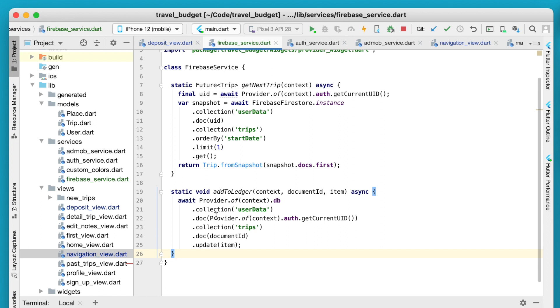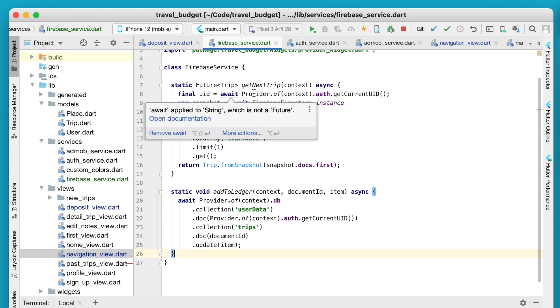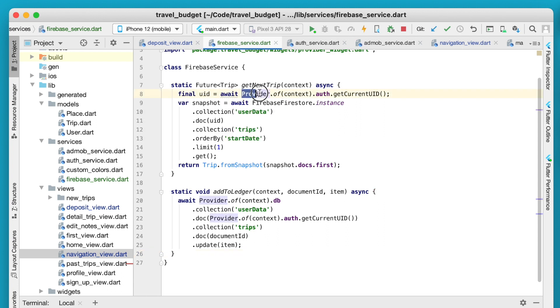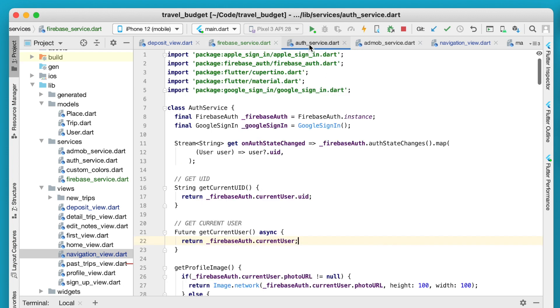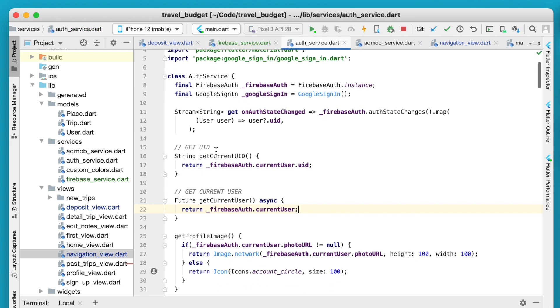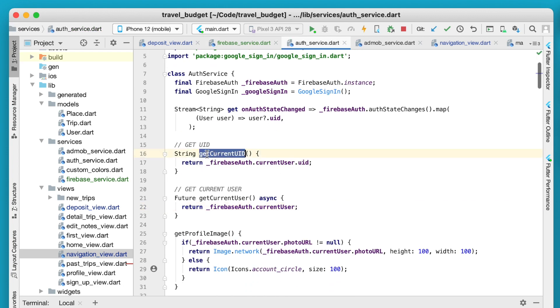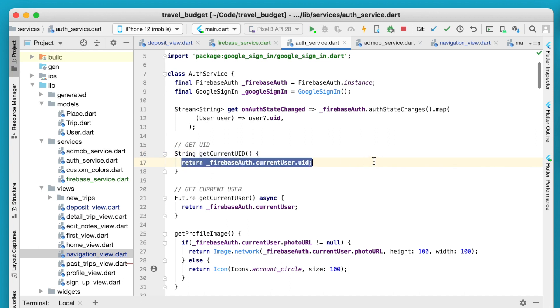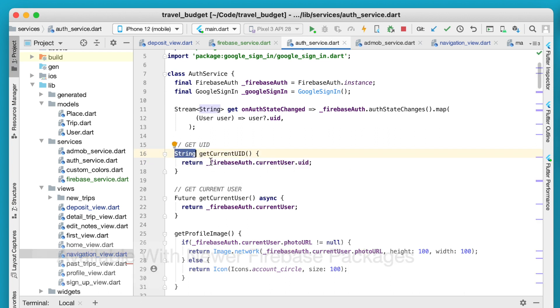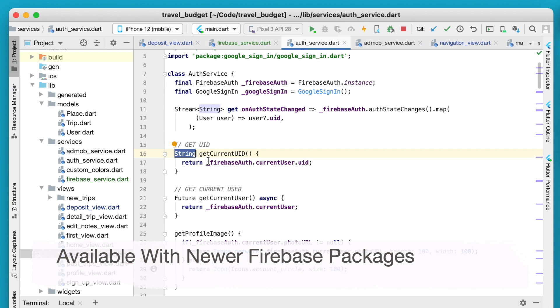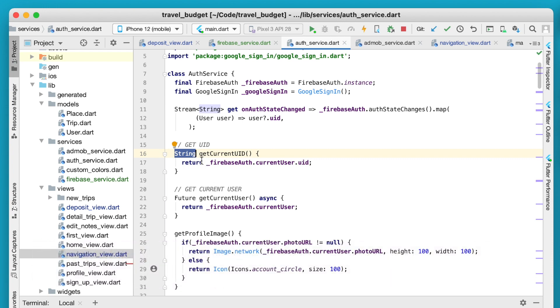I'll personally be updating my app to move all my Firebase calls into this Firebase service and then just accessing them throughout the app. One last thing I did change: how the get current UID works and it no longer is an asynchronous function. If you go into the auth service, get current UID now just will return that UID as a string. This is now available with the new updates from Flutter.